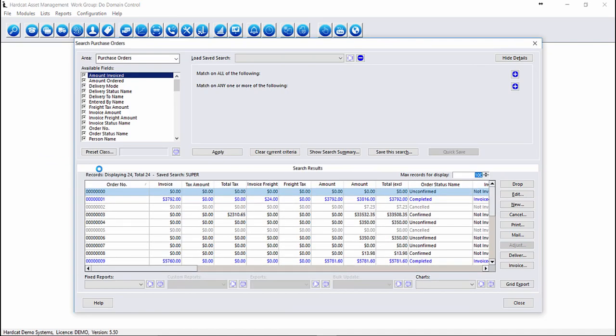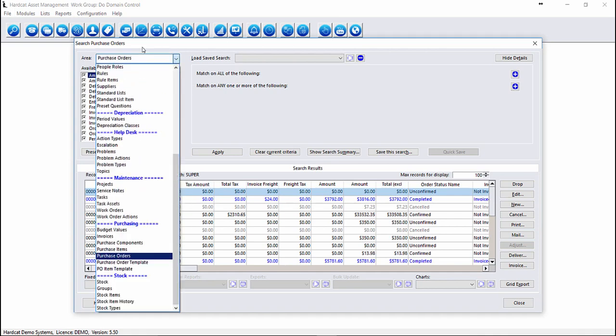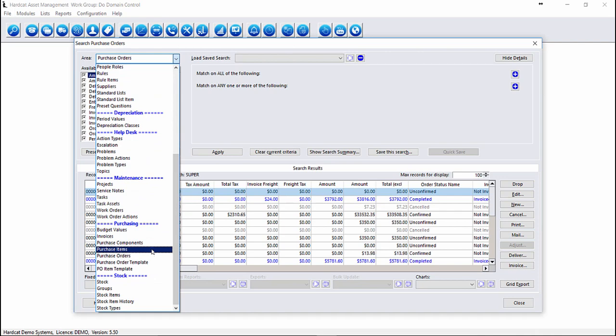When searching on Purchase Orders, there are a couple of different areas that we can search against. We can search on the area Purchase Orders, which allows us to search on the base information around a purchase order. The purchase order status, the purchase order supplier information, contact, location information. We also have access to the Purchase Order Items details and Purchase Order Components.